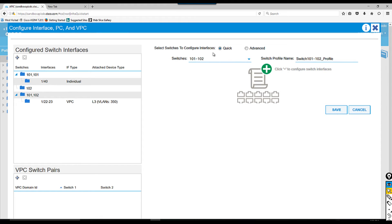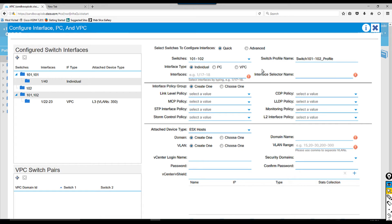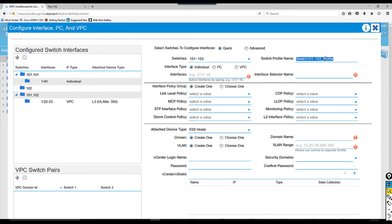Now I have to configure the second step for the interface profile. I'm gonna click this plus icon over here and it's gonna open up another window. The switch profile is already copied over here automatically. Sometimes if you have a predefined switch profile that already exists, it's gonna give you an error so you have to choose a different name.